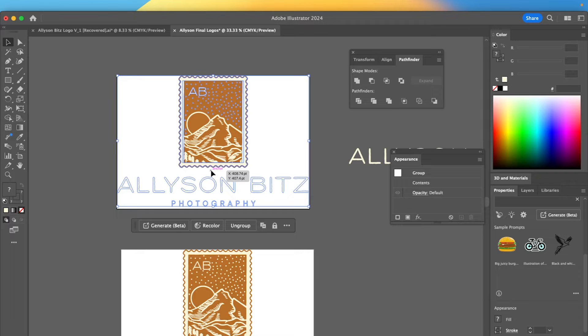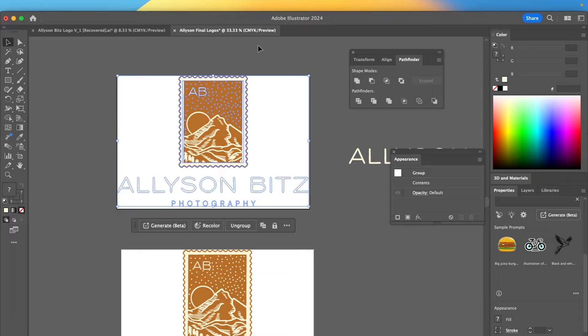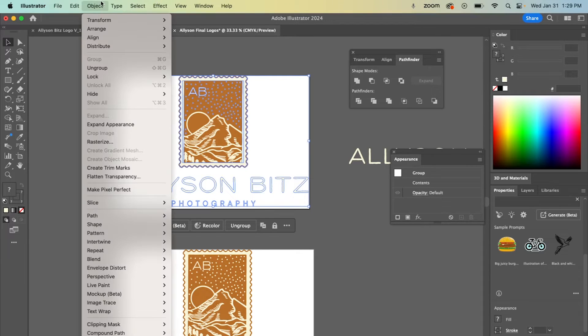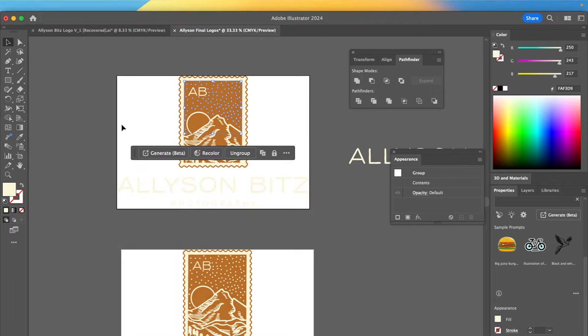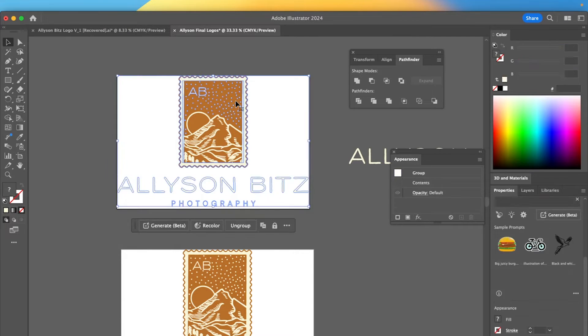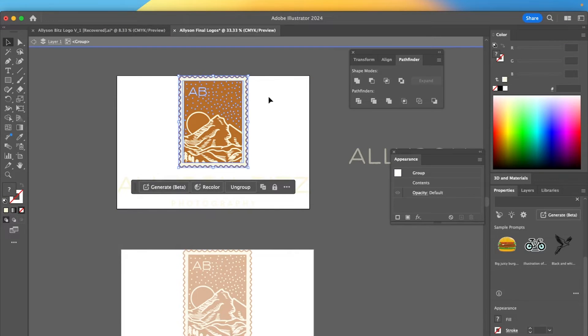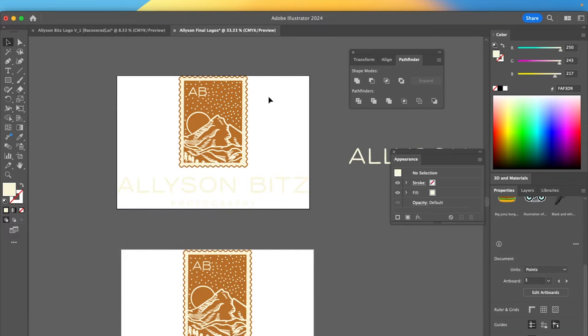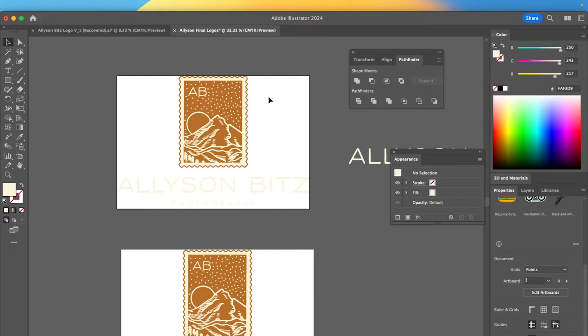But if you wanted one extra step just to make sure that like all the strokes and everything are retained and like secured and stuff, what you could do is go to object, expand appearance. And that's just going to make sure that it's all like one stroke and it's like retained that way. So I hope that makes sense. But those are the steps I take to prepare it for exporting to make sure that it maintains its quality.